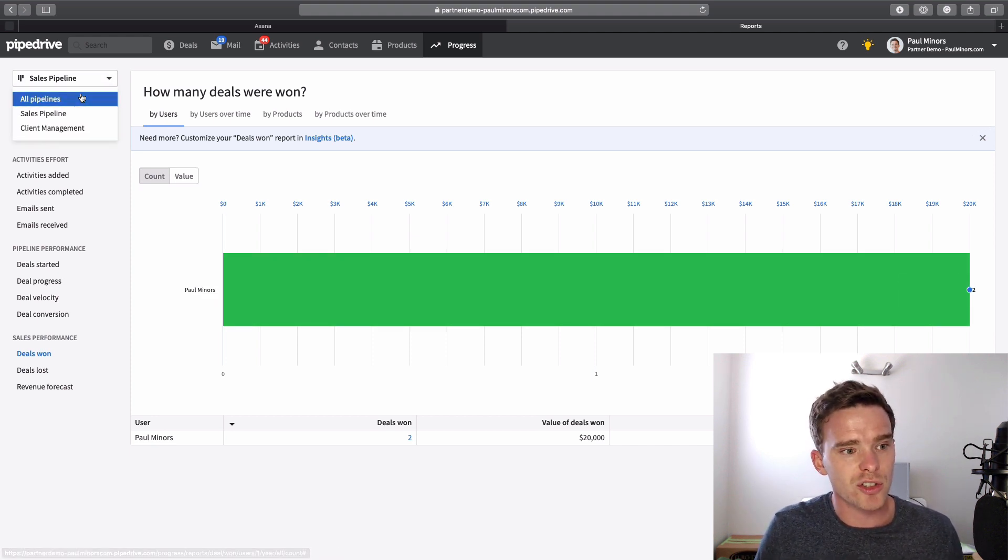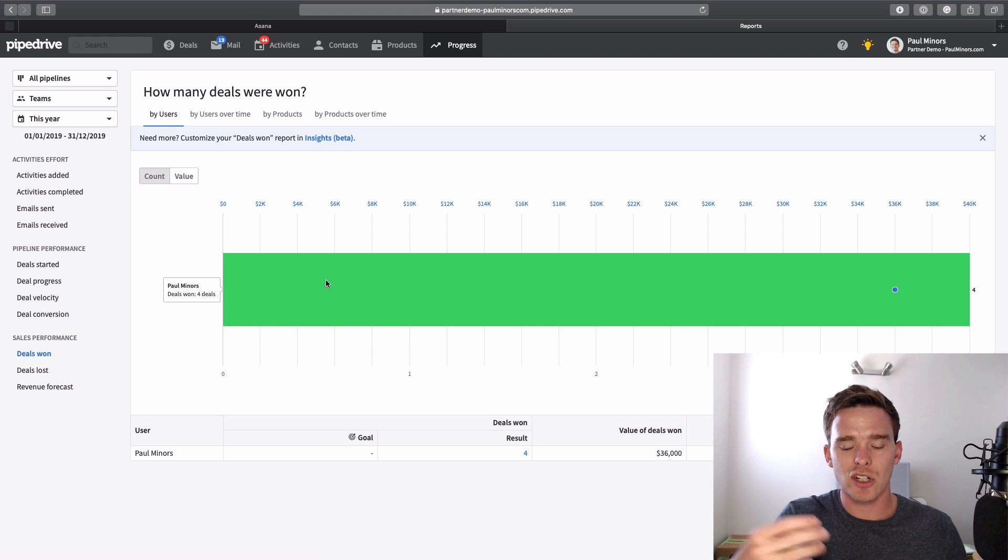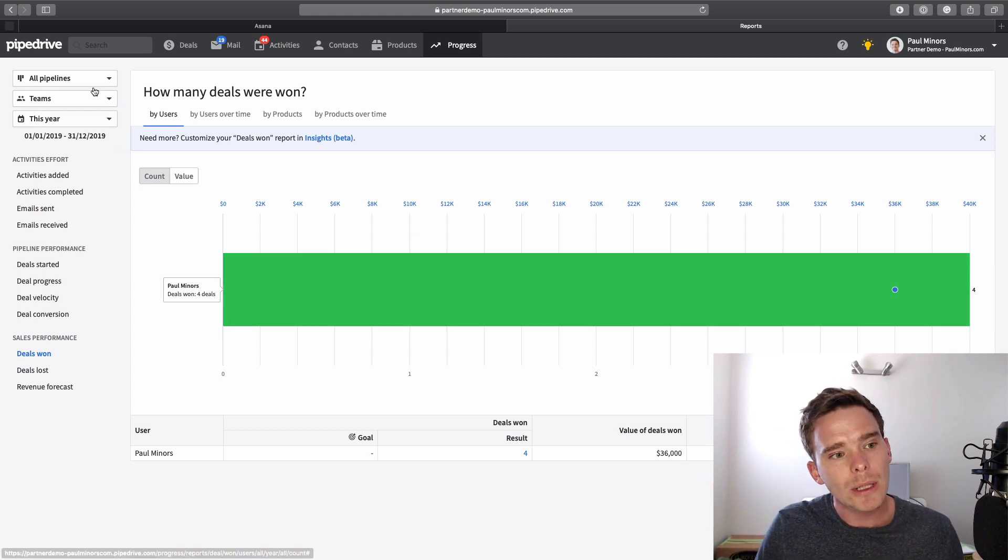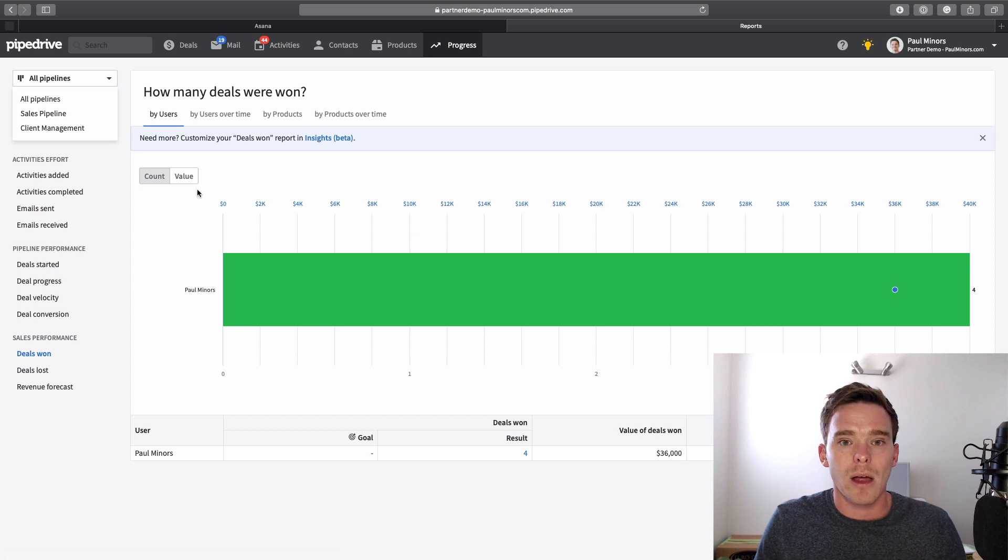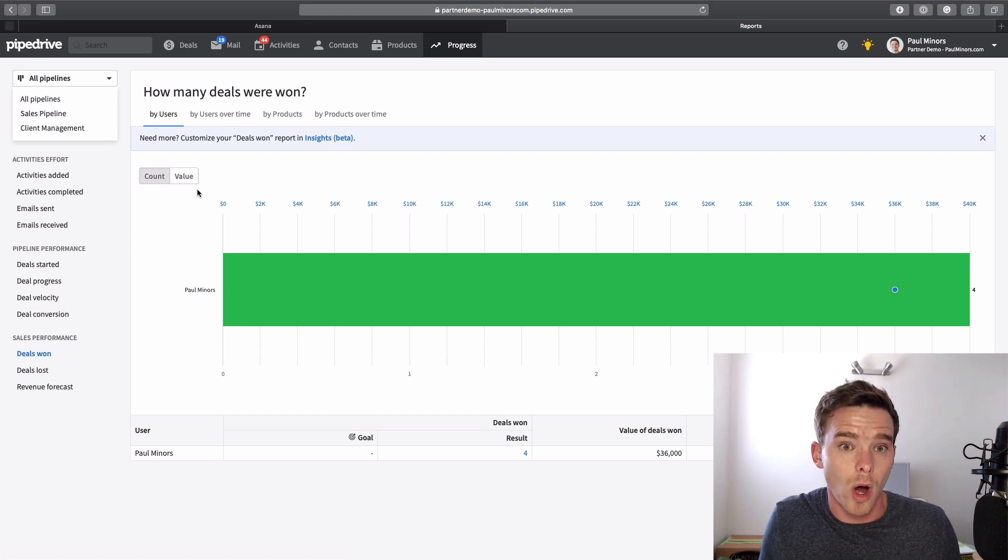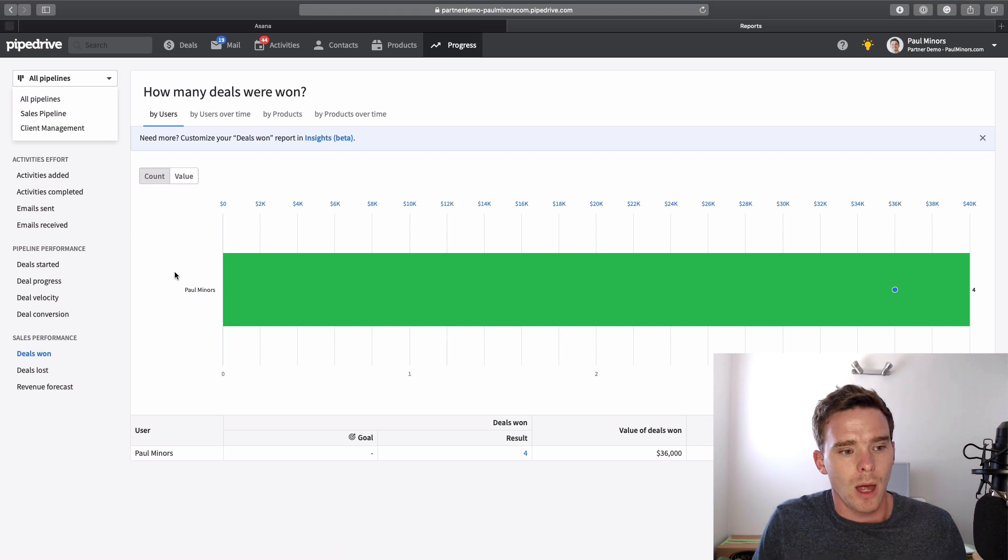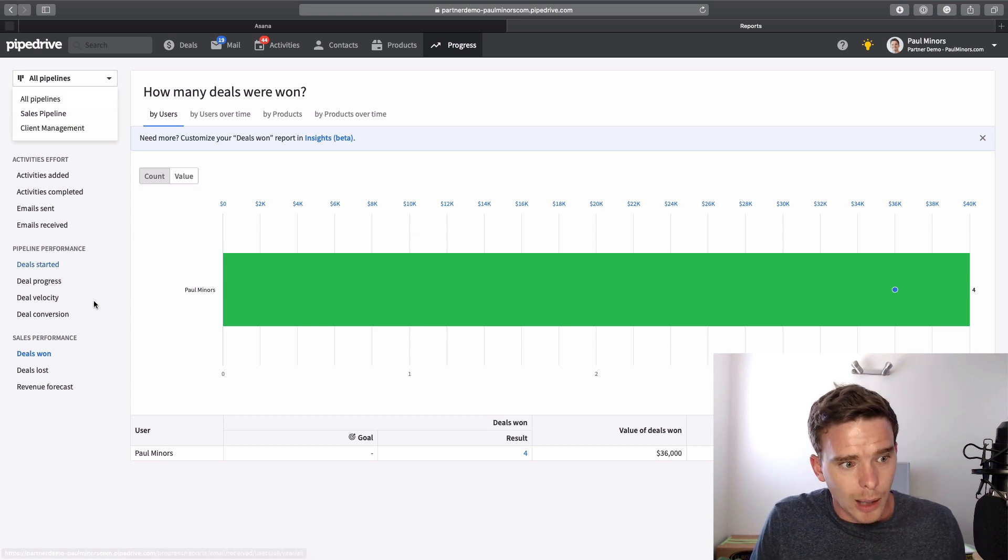Now I could switch this to all pipelines, and so potentially, when I do mark the deal as won, it will be counted. But if I'm only looking at the individual pipeline, essentially, you would never have any deals showing as won because you've moved them all to the client management pipeline. So you can get around it with the all pipelines view.